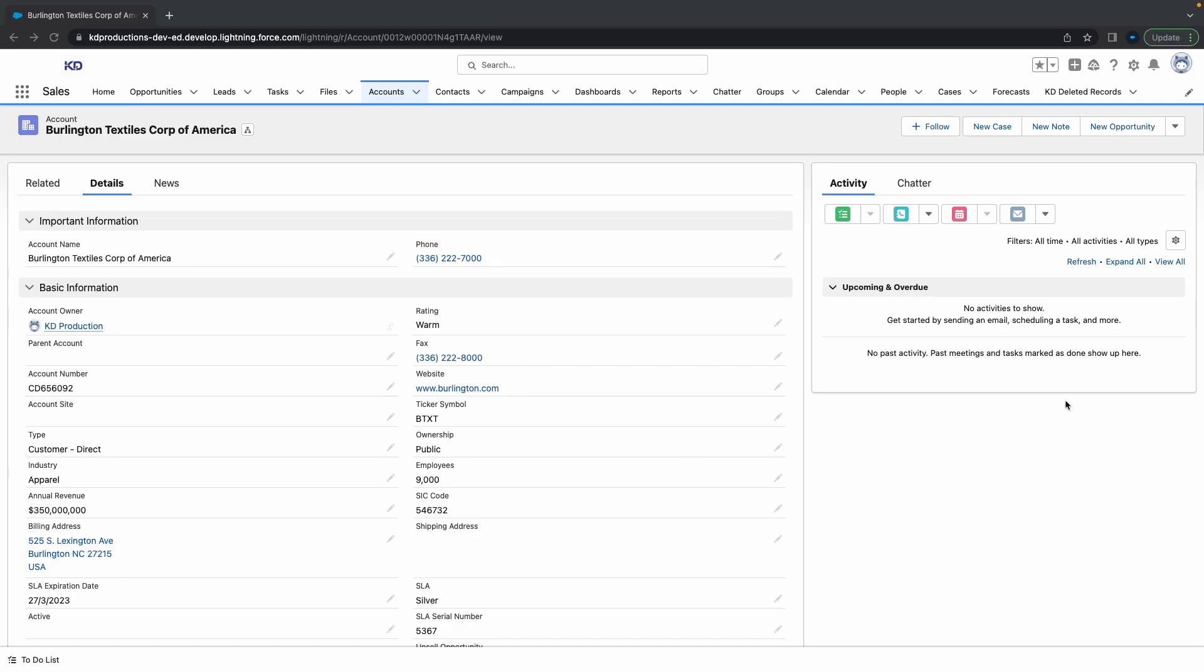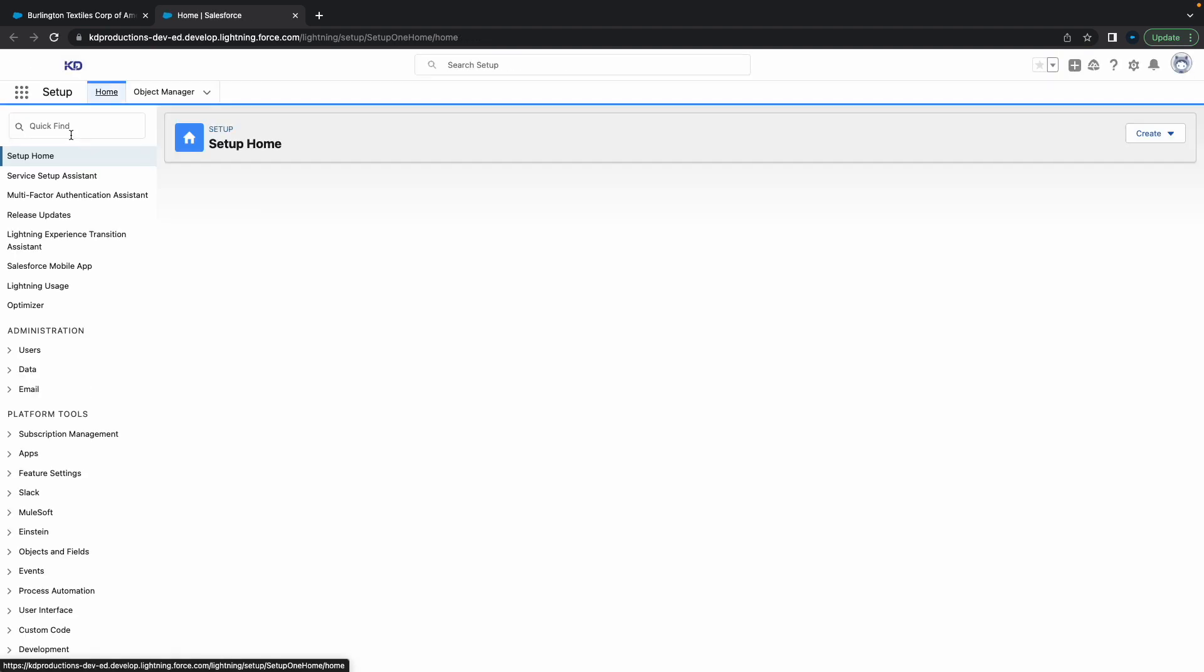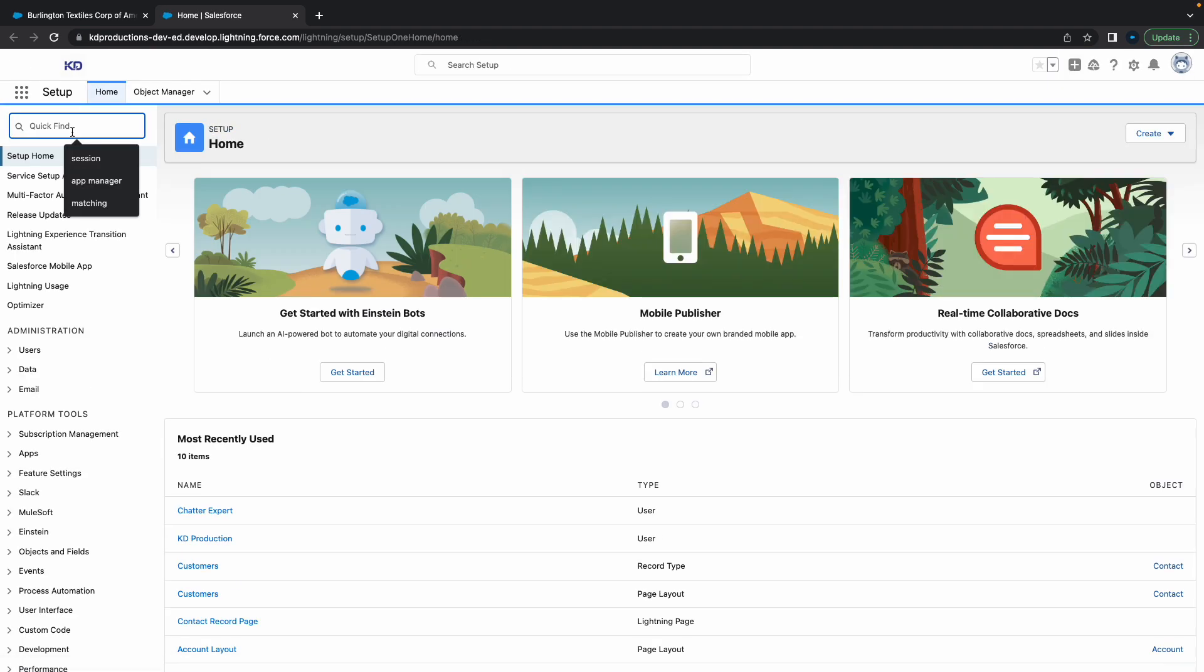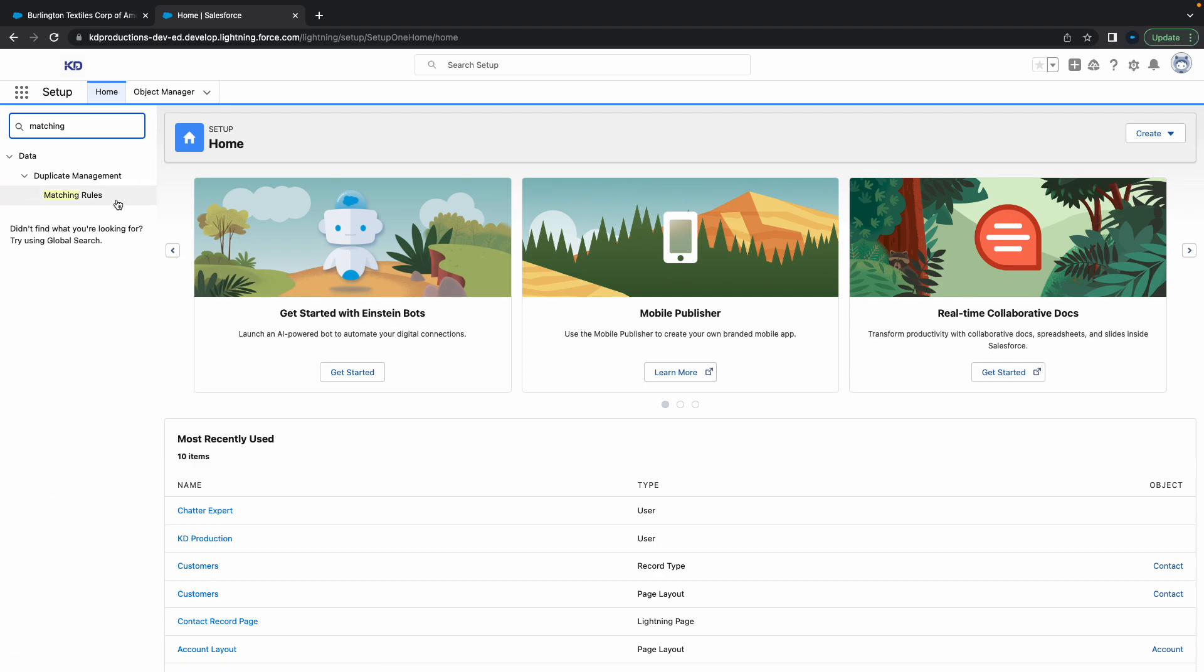What we're going to do is create a new matching rule by going to Setup here on the top right, and then in the quick find box type 'matching', so that's going to pop up.